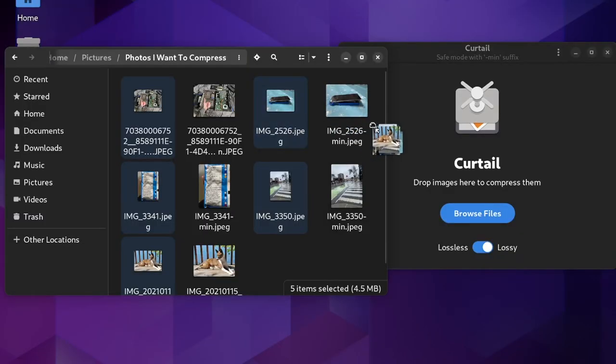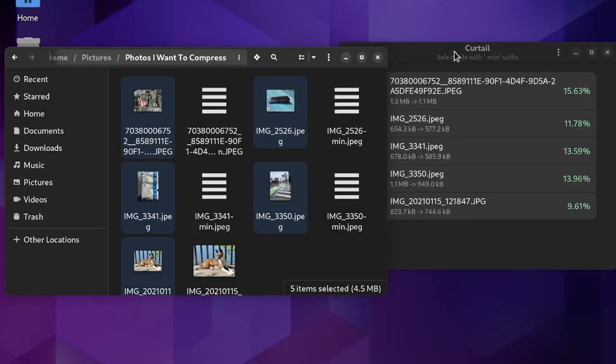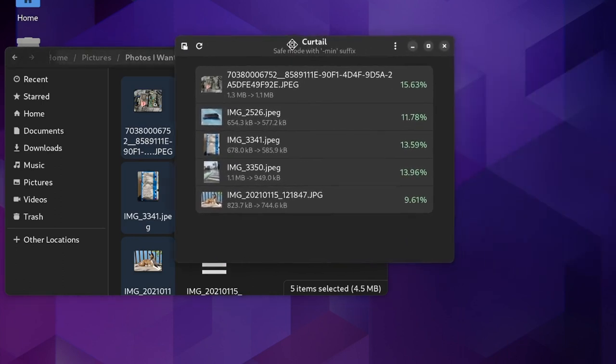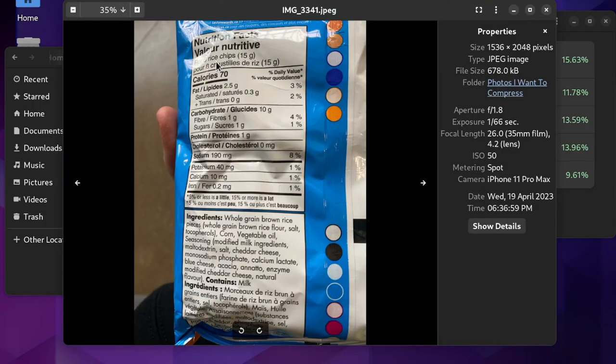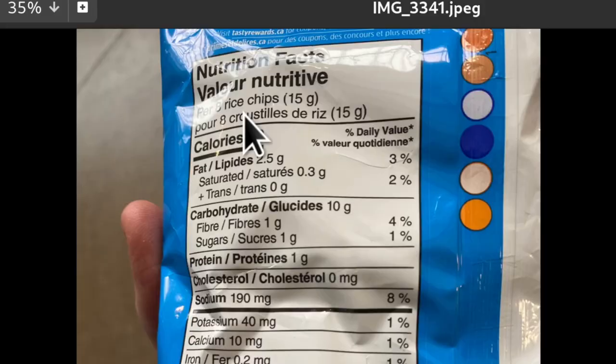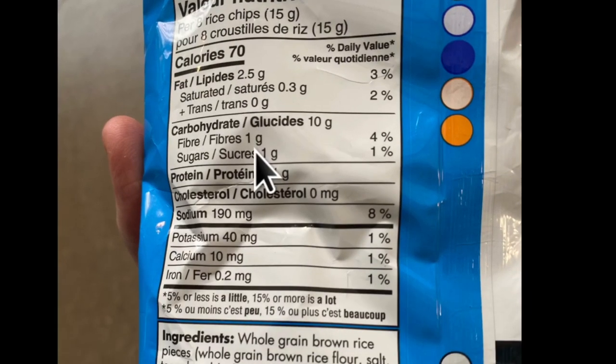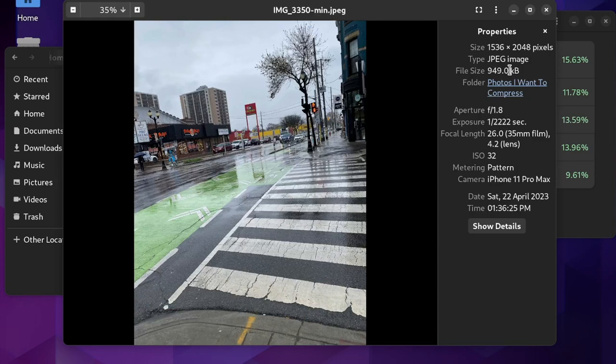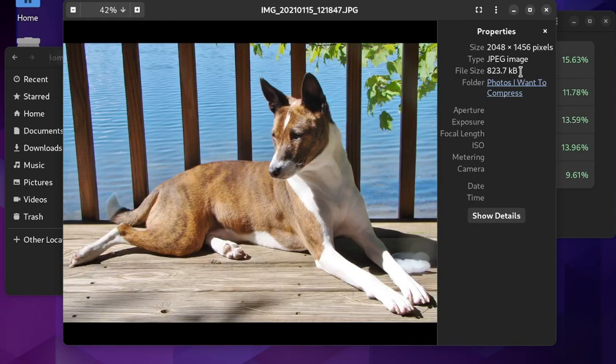I then ran them through again using lossy compression, and it reduced the sizes by nearly 15%. And at least in this particular case, with the photos being from my phone camera, I couldn't really notice much reduction in quality from the originals. I'm moving between them here, and can't really tell much difference.